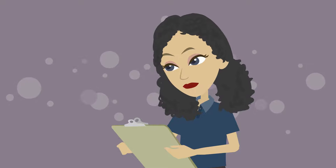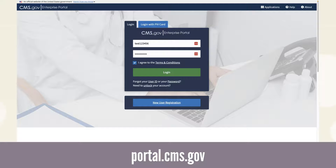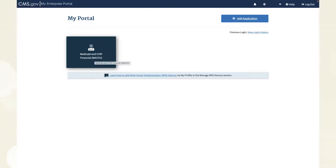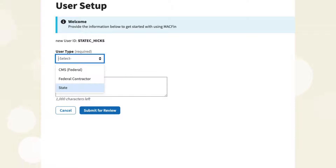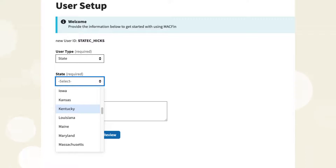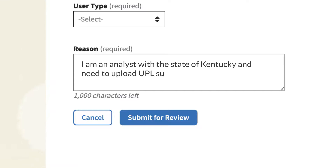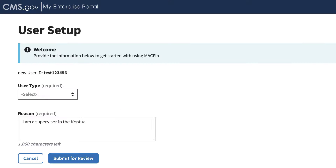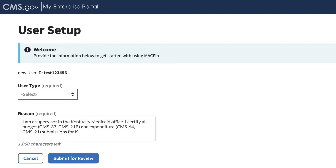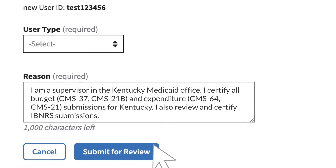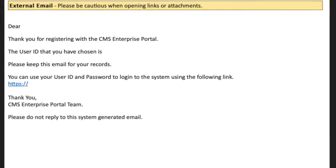What do I need to know about Part 3? After you receive email confirmation that your basic MACFIN access request is approved, log into the CMS Enterprise Portal at portal.cms.gov. The system will take you to your MyPortal screen where you can complete Part 3, User Setup. Click the Medicaid and CHIP Financial System tile to open the MACFIN User Setup screen. Whether you work for a state or territory, select State from the User Type drop-down list and select your state or territory from the State drop-down list. Then describe how you plan to use MACFIN in the Reason field — you can reuse your earlier reason. Click Submit for Review to send your request to CMS. You will receive emails confirming receipt and approval.